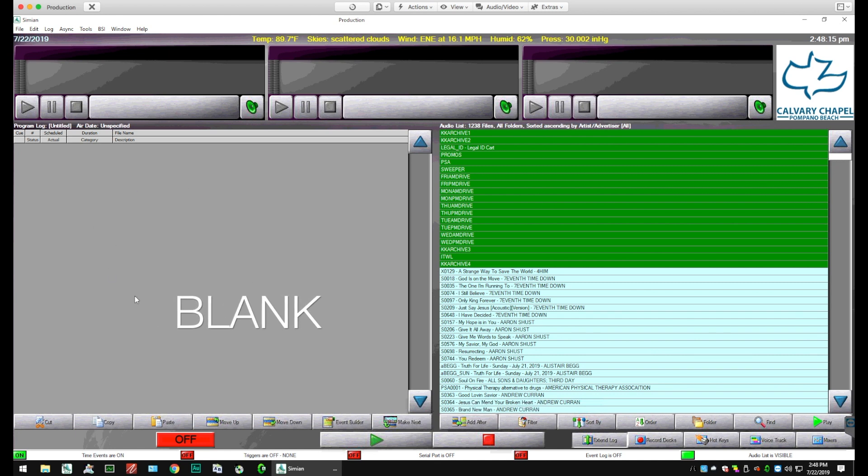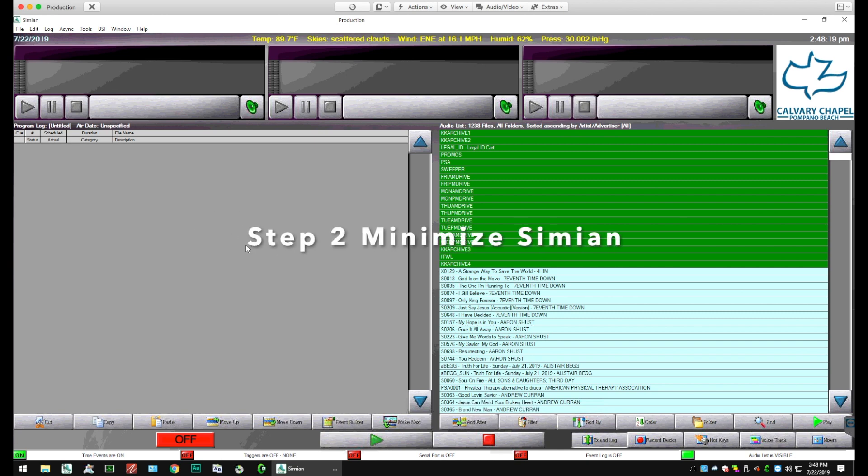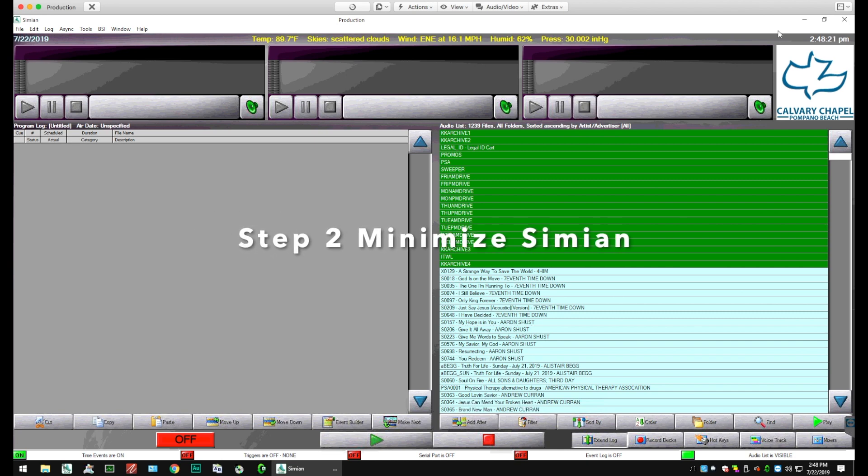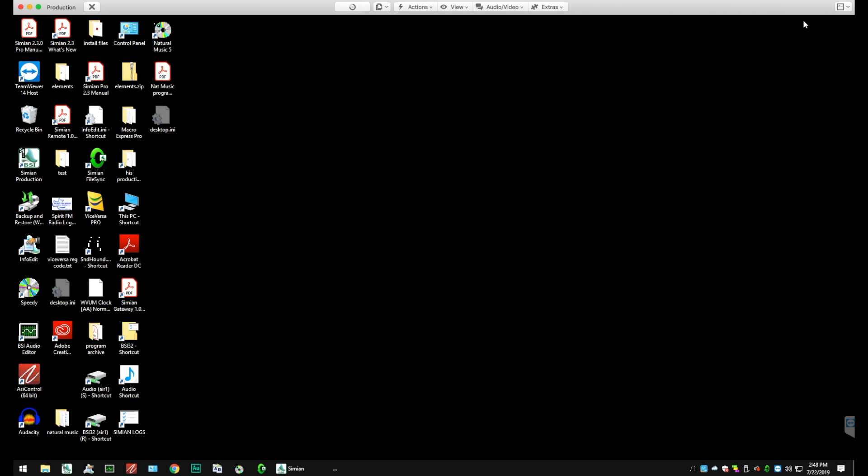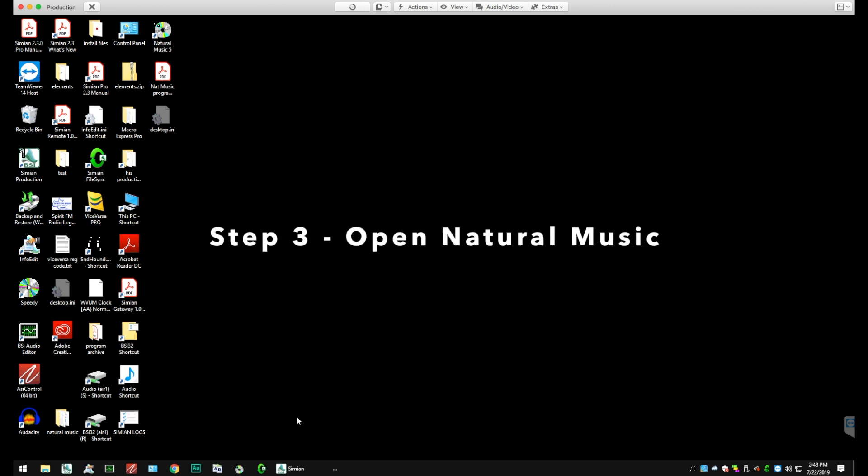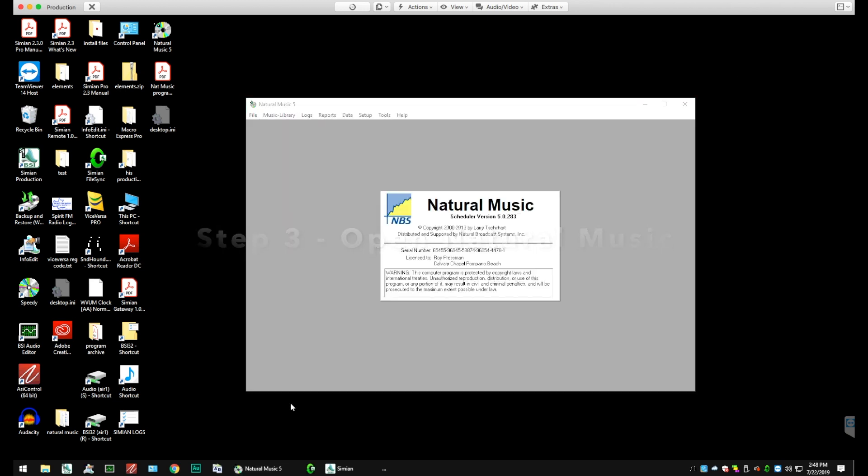And that is where we need to be whenever we're going to import anything into Simeon. We need to start with a fresh blank screen. So we're going to minimize Simeon right now and we're going to open up Natural Music.